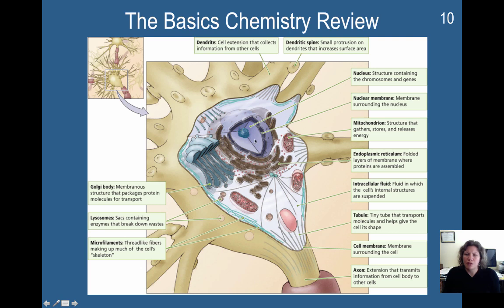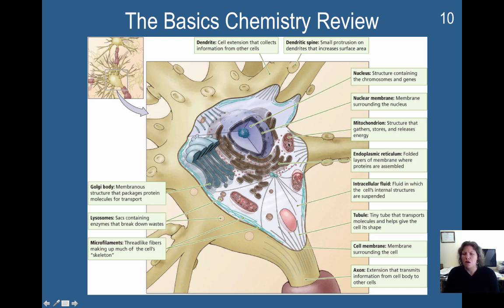Here is the nucleus of the cell that contains the chromosomes and the genes. Here is the mitochondrion. These are the powerhouses of the cell — they gather, store, and release energy as needed.